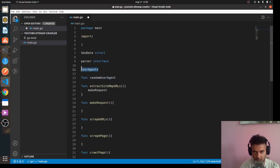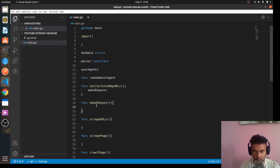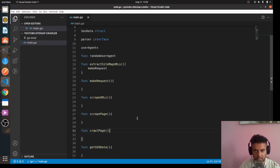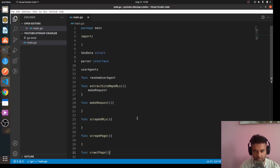We'll have a list of user agents and use our random user agent function to select one from the list randomly for each request. Every time we make a request we'll use a separate user agent so that we don't end up overloading the website or getting blacklisted. This is the outline of the entire project, and we're going to build upon this.